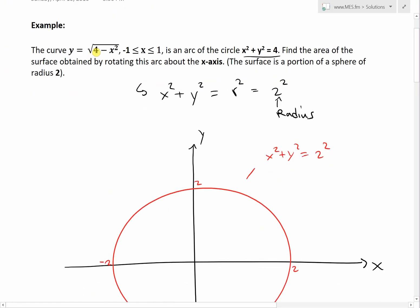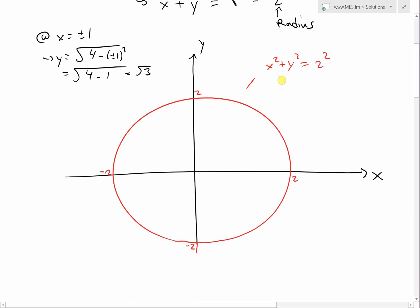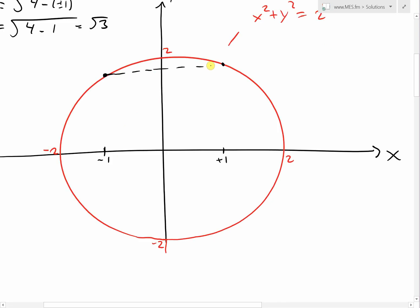We're only dealing with the top arc, where y equals square root of (4 minus x squared), from x equals negative 1 to x equals 1. At x equals plus or minus 1, y equals square root of (4 minus 1), which is square root of 3. So at x equals negative 1 and positive 1, the y value is square root of 3 on this arc.